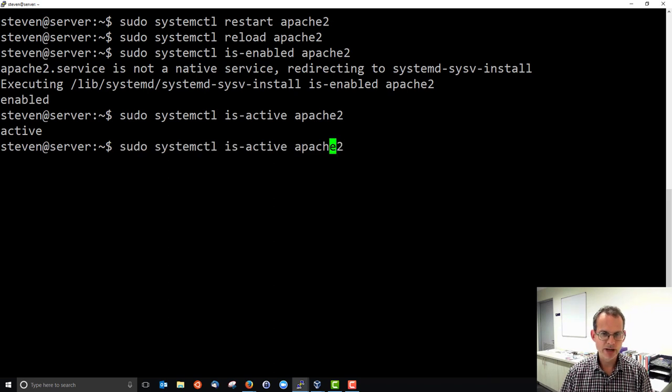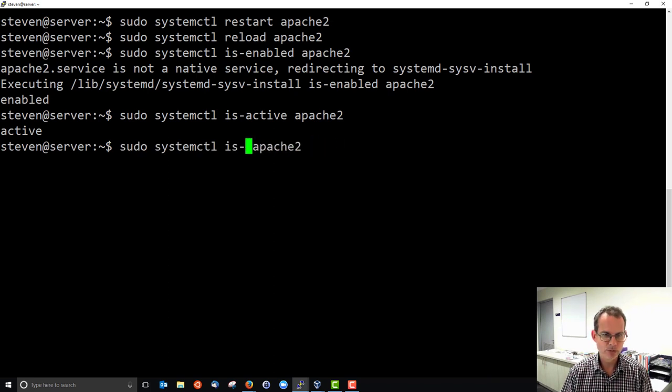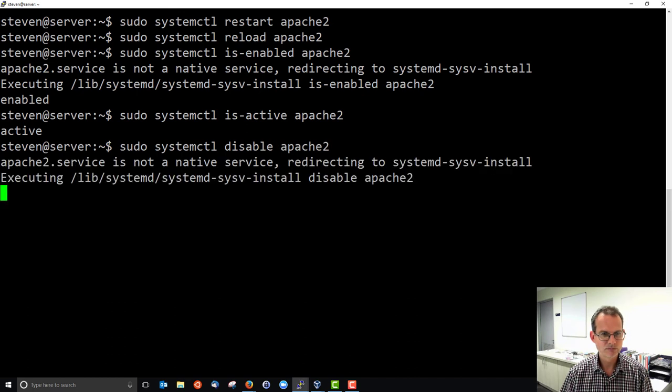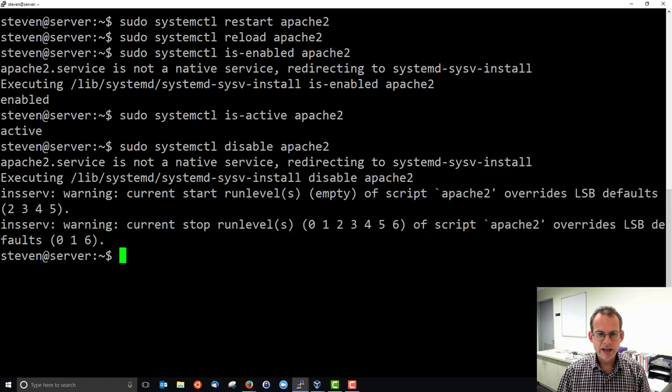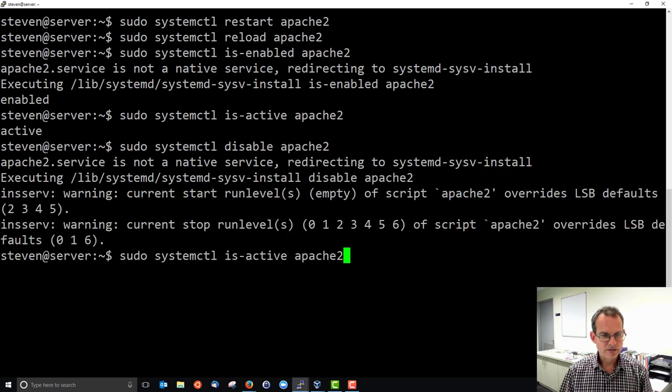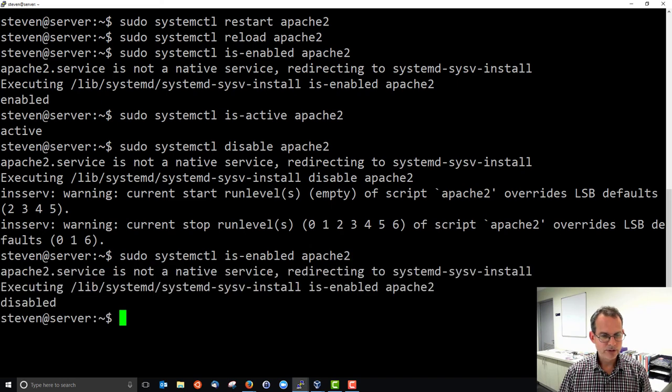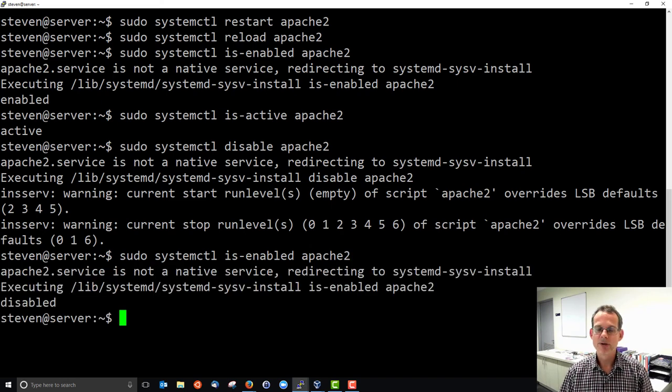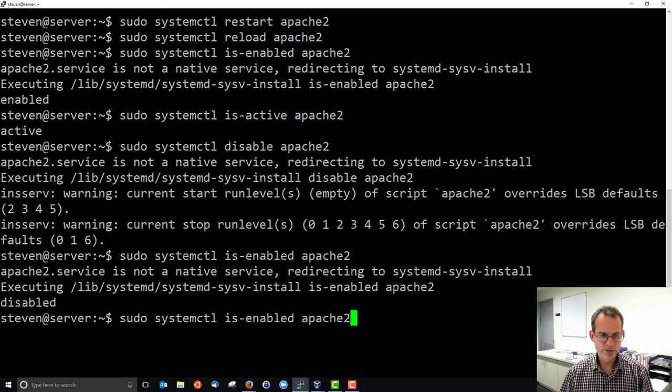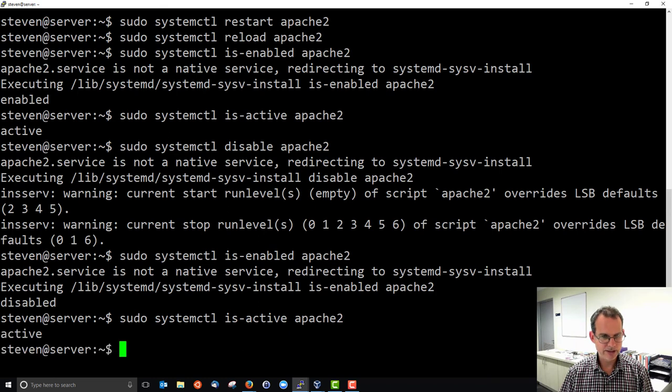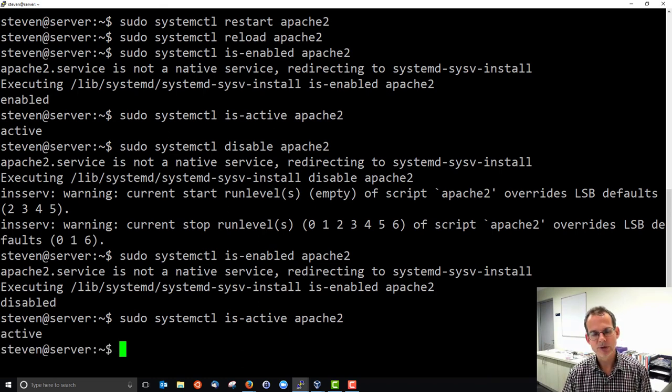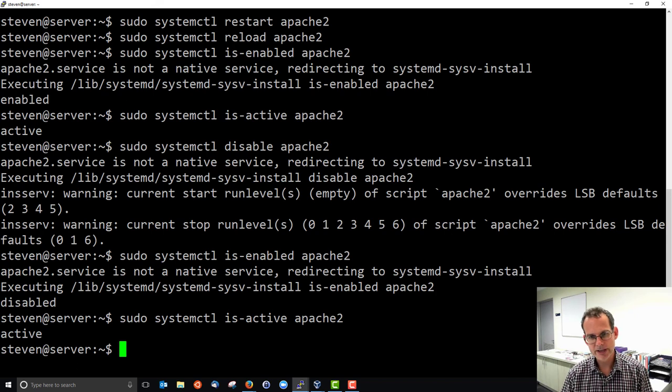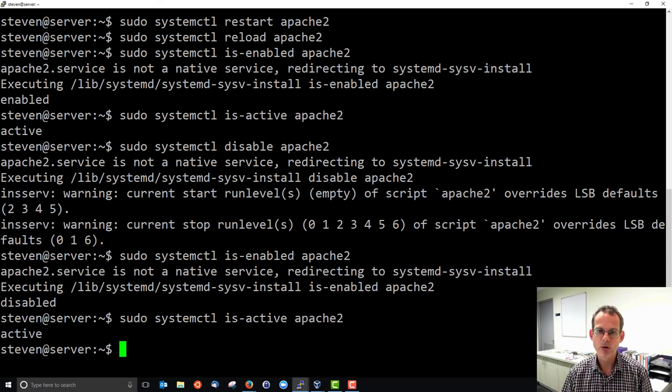If you don't want it to run when the system boots, you can disable. Is-enabled? It's disabled. So if my system boots, is it active? It's running, it's active. But it's disabled means if my system goes down and starts up now, Apache will not automatically start.